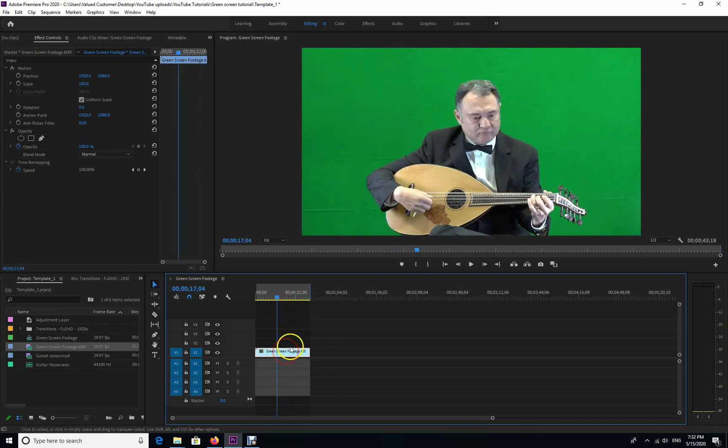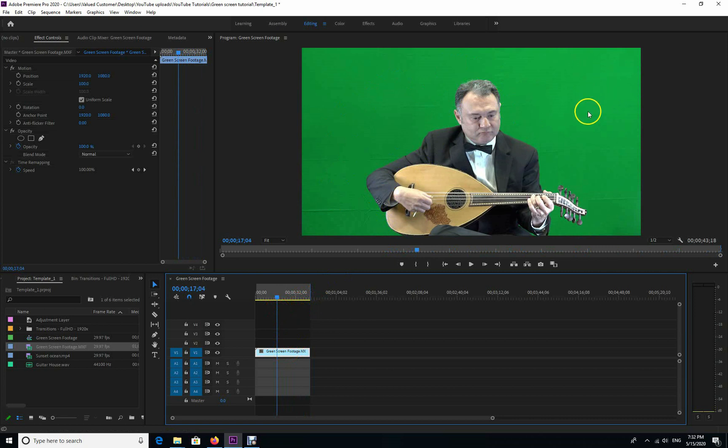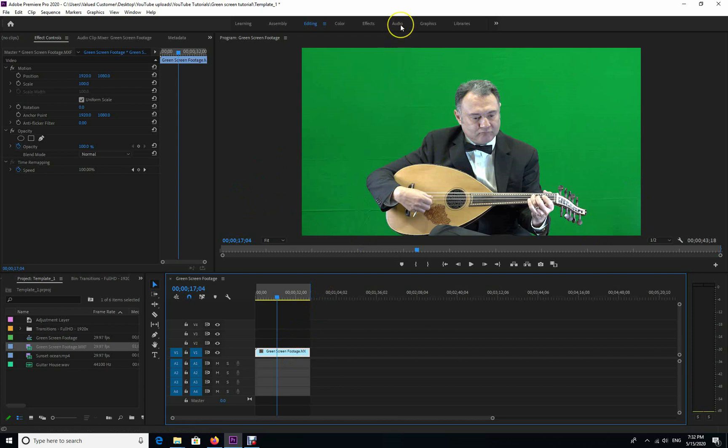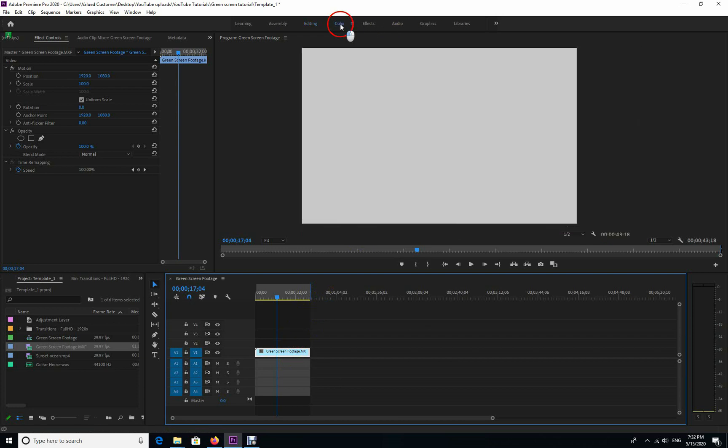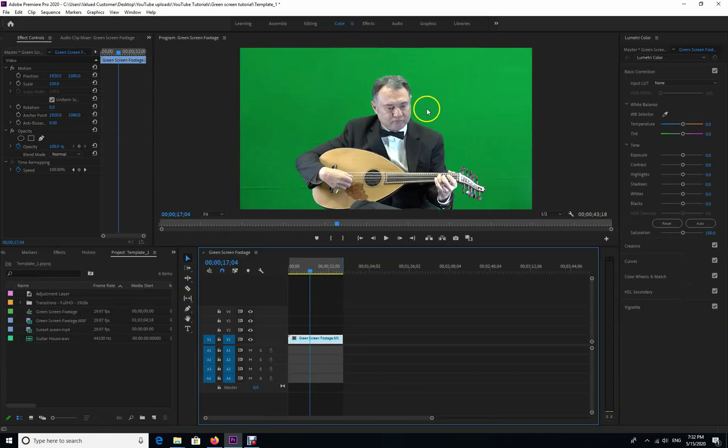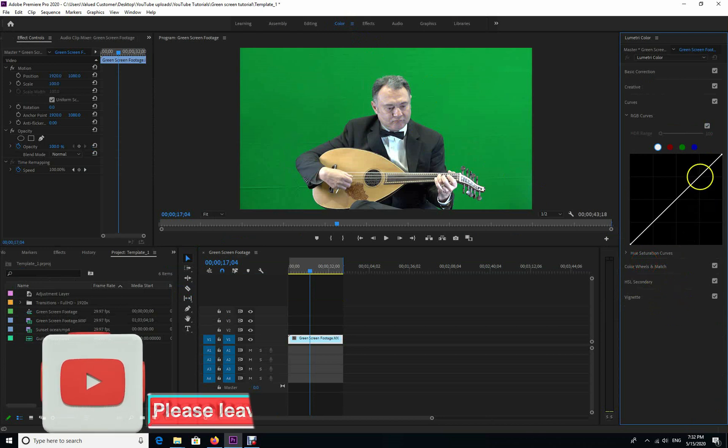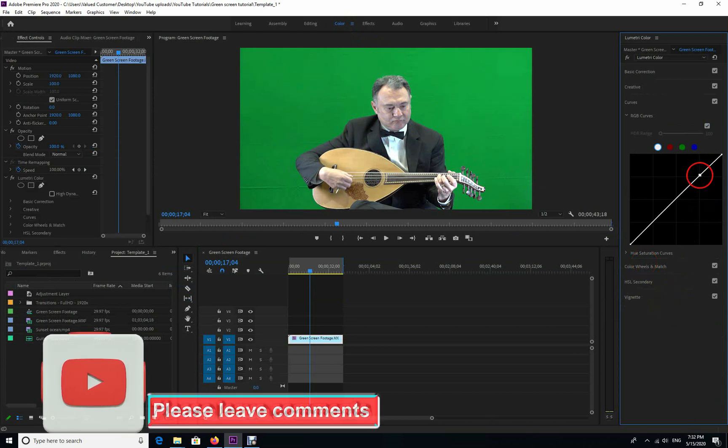We're going to remove the green screen here and just leave the subject so we can replace the green with any background that we desire. When you do a green screen, you have to make sure that it's properly lit. No shadows on your green screen - you're going to have a little bit of problems in the post to remove them.